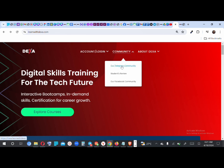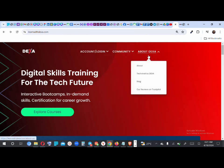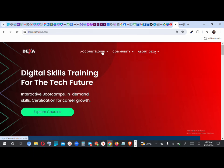The next menu item is Community — you can click to join our Telegram community, see student reviews on Trustpilot, and join our Facebook community. The last menu is About Dexa — you can read about us, see one of the projects we're working on, read our blog, or view reviews on Trustpilot.